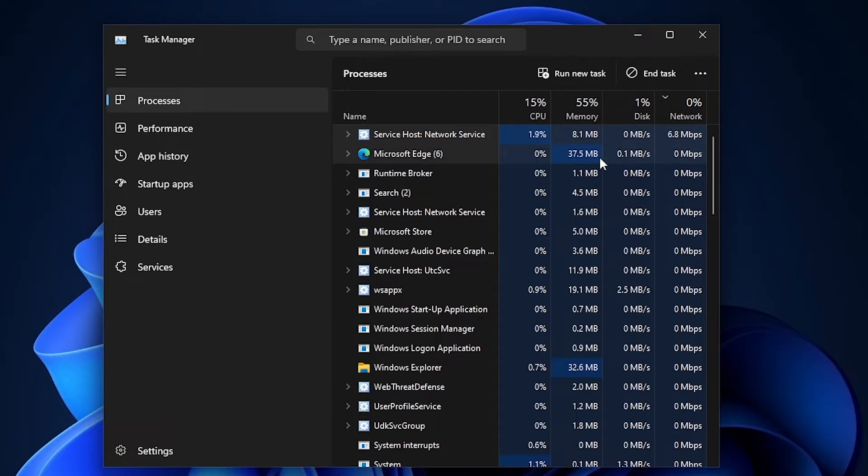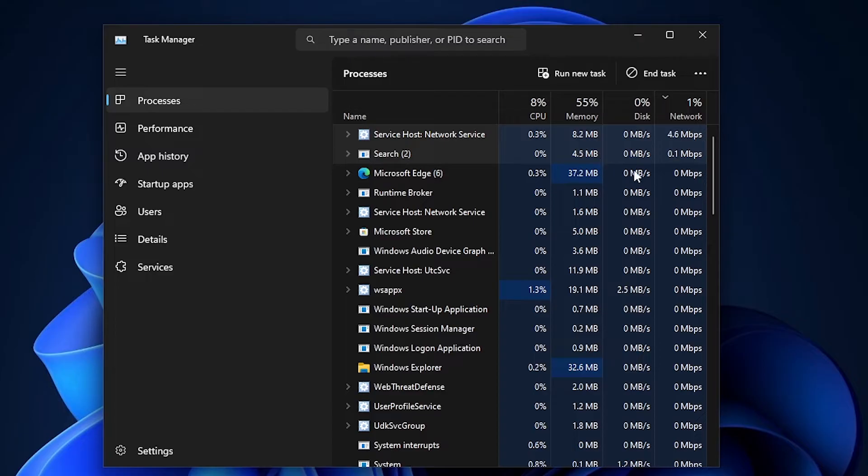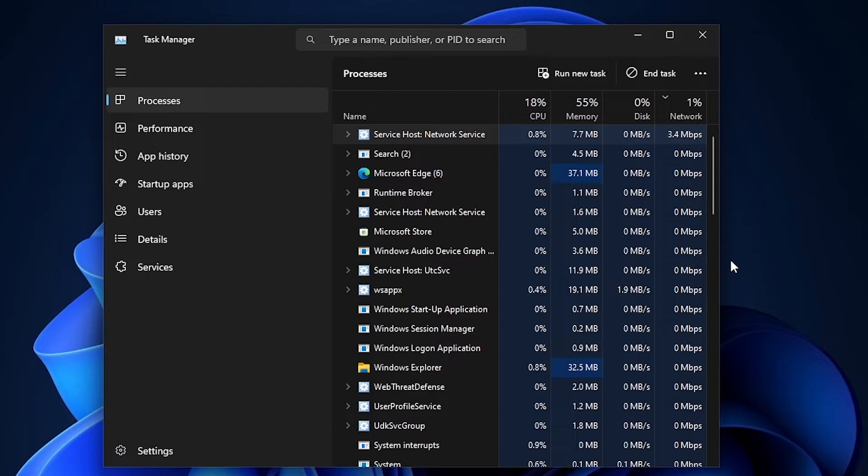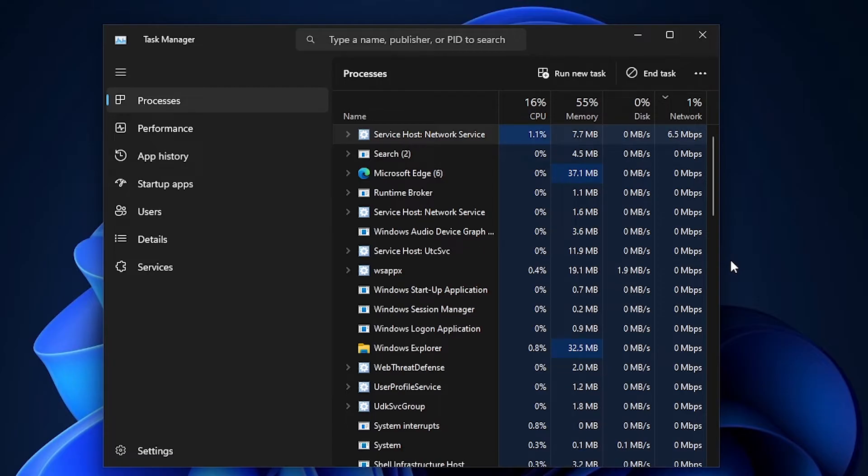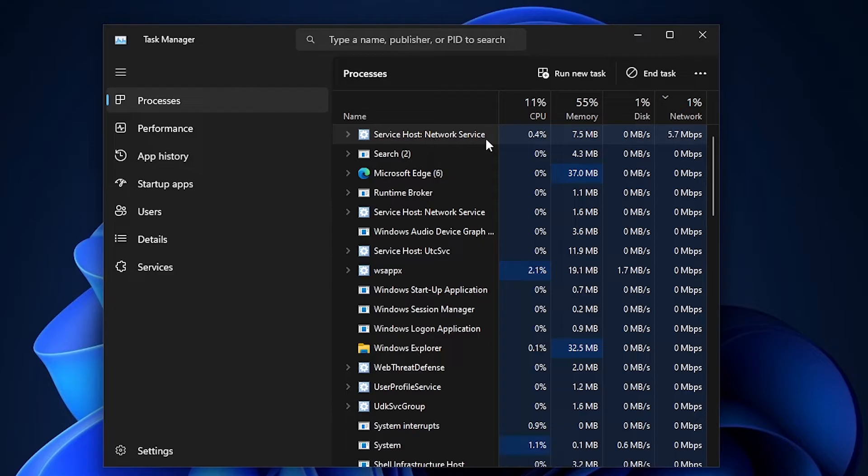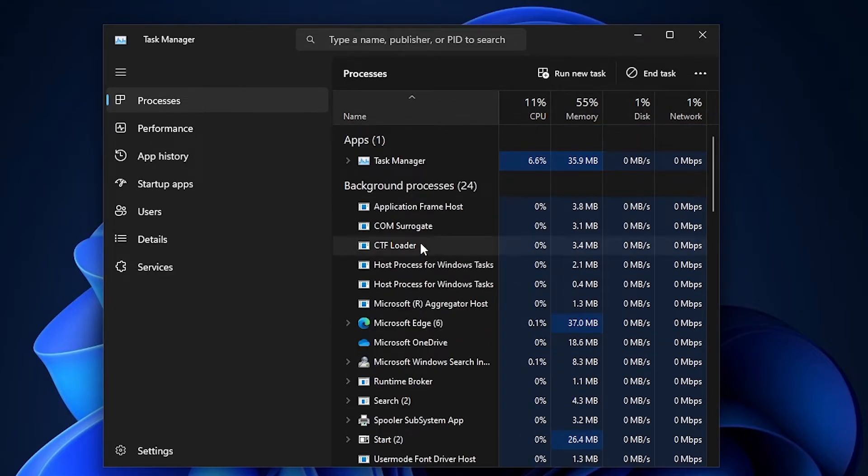So what is service host network service? It is responsible for managing network services and ensuring connectivity, security, and performance. What usually causes this may be because of a virus from malware. So I really recommend that you do a virus scan before continuing with these next steps.